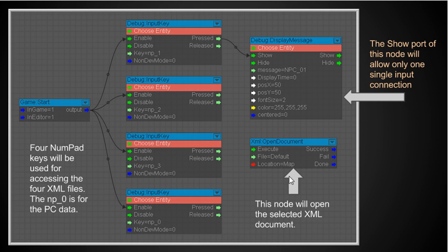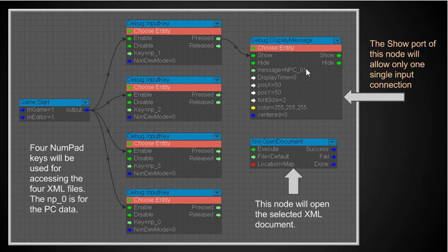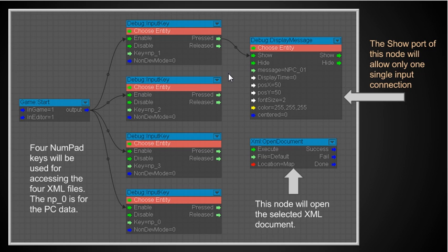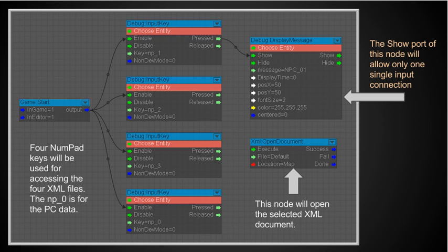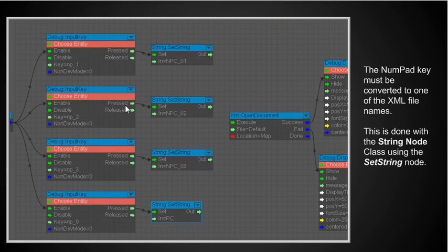What I really want to do I want to be able to access this node here the open document one if you recall because this node will open the selected XML document. So somehow I need to convert the np underscore three that number pad thing to a string that has the name of the XML document. Right here when I press this I'll see that message but the show port right here of this node will only allow one single input connection. If I try to put this up here to show it won't take it. It'll either do one or the other. So I got sort of an issue there that I have to address. But the point is I do need four of these input keys each of them with the different key codes on them to be activated.